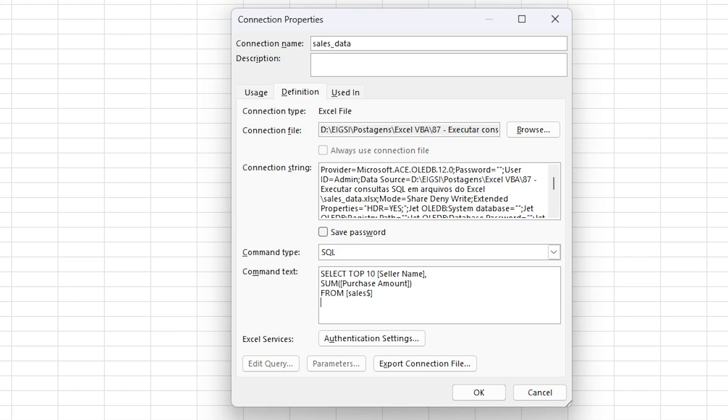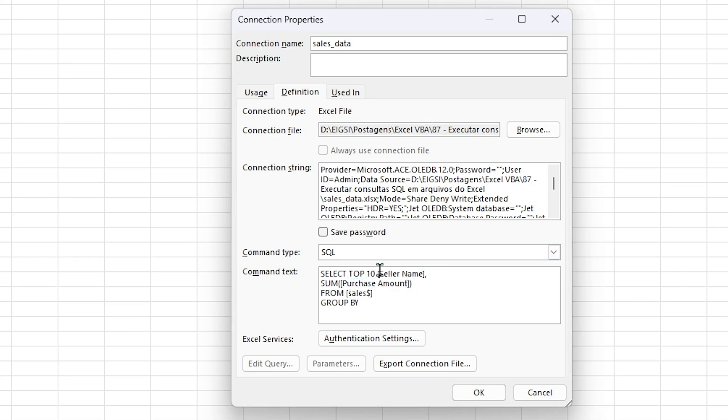And now we have to group the data. So let's put here group by, and we have to group by one of those fields. I'm going to select this first one. So group by seller name. Space and next line.